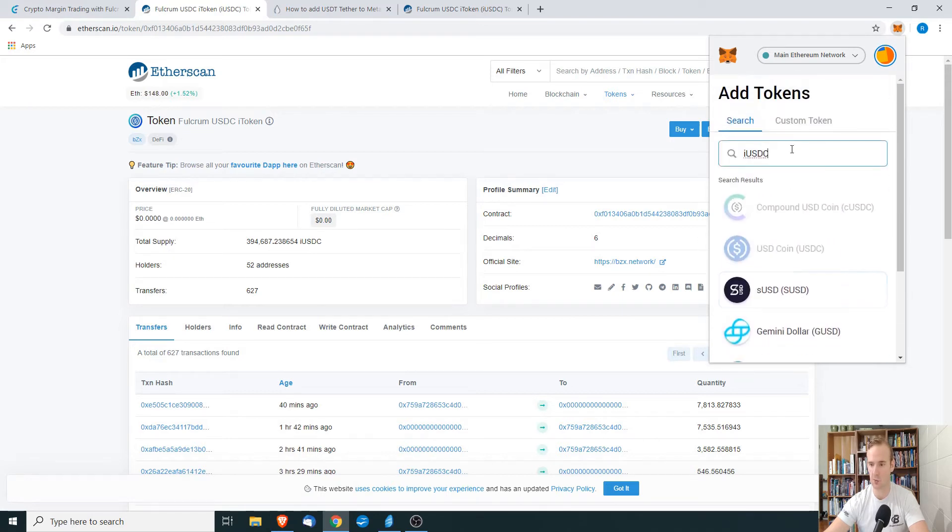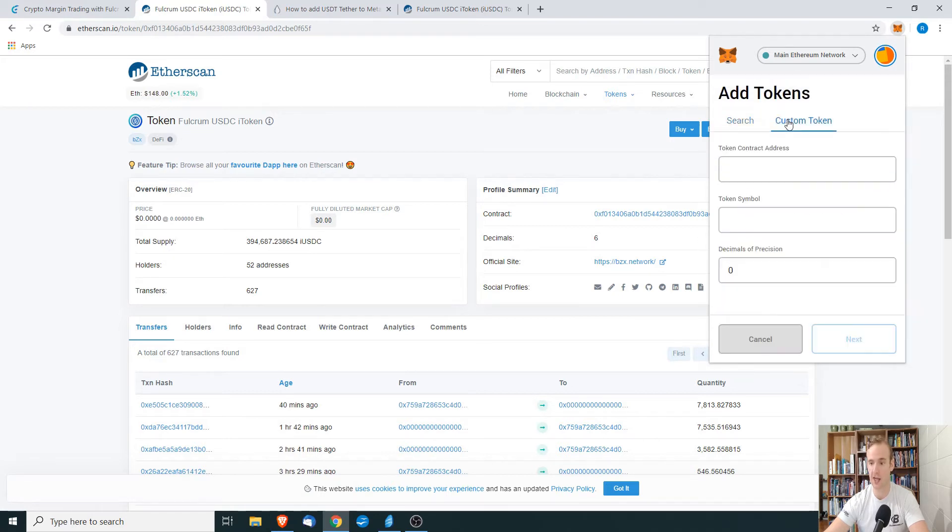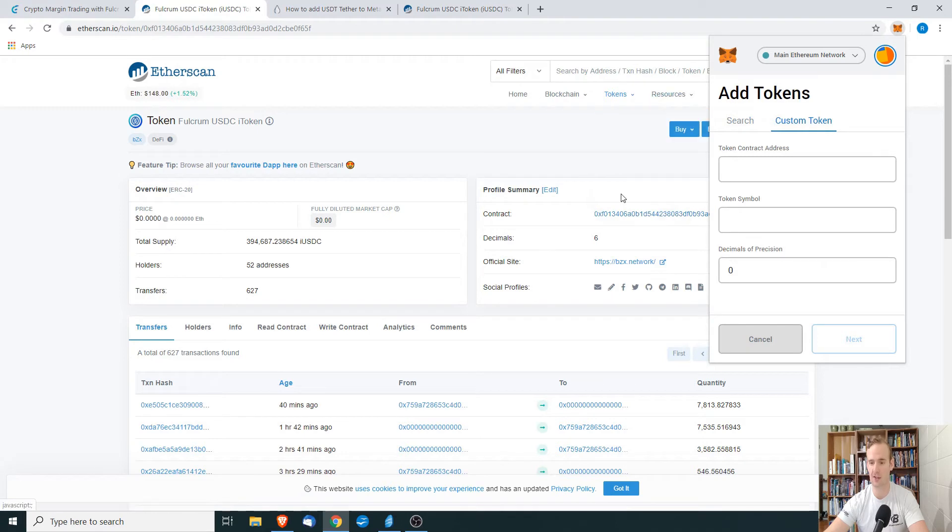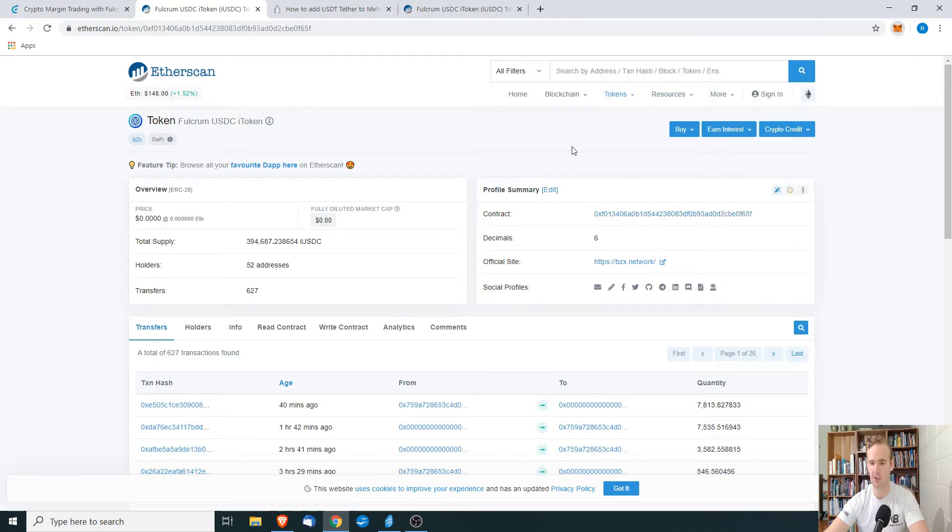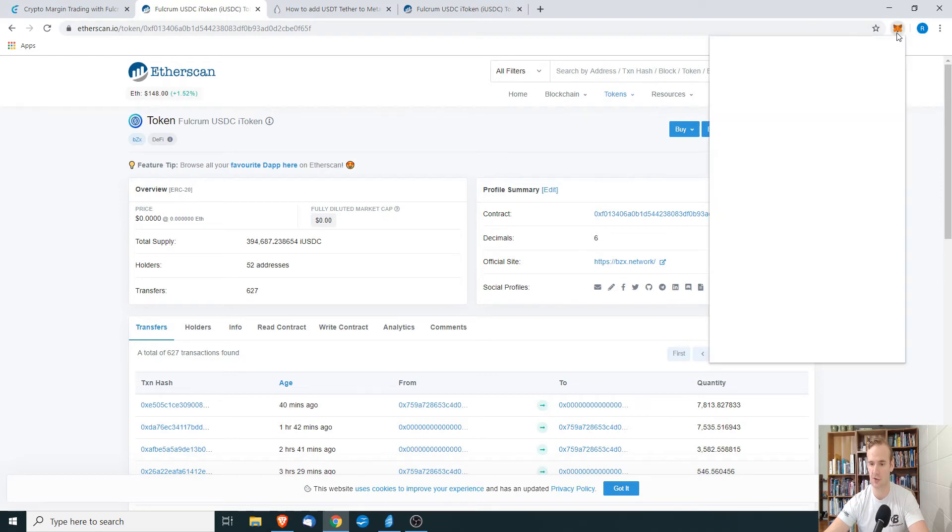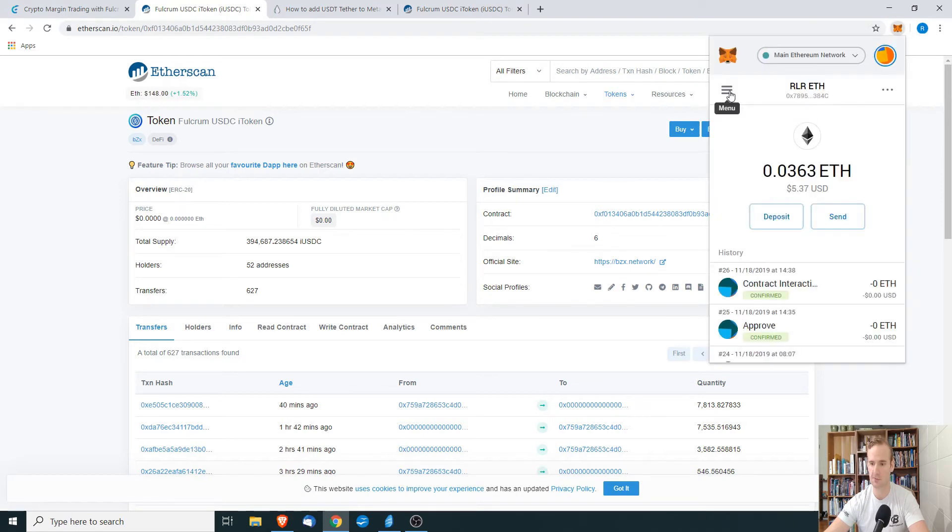So what we're going to do is custom token, and it's going to ask us for the contract address. We're simply going to go back here, we're going to copy this into the contract address.